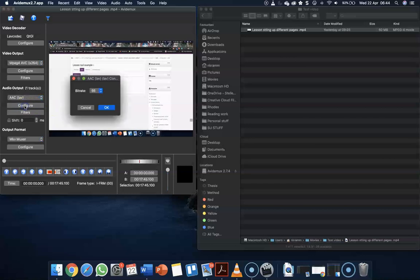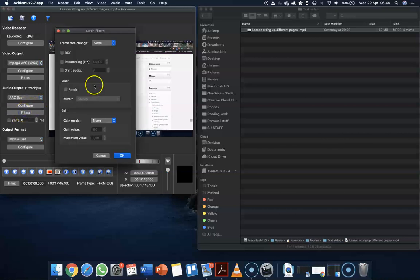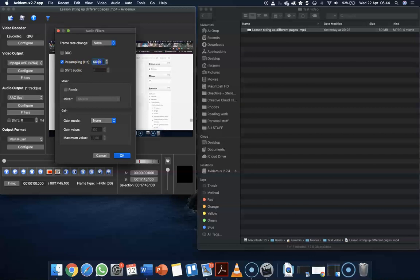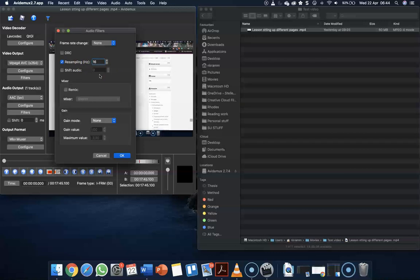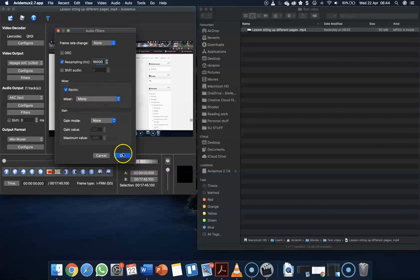Then we need to click on filter. And here we need to resample the hertz. So at the moment it's 44 kHz. We need to take it right down to 16, so it's 16 and then 000. We're also going to remix to mono. Mono works better at a 56 bitrate. You can click OK.